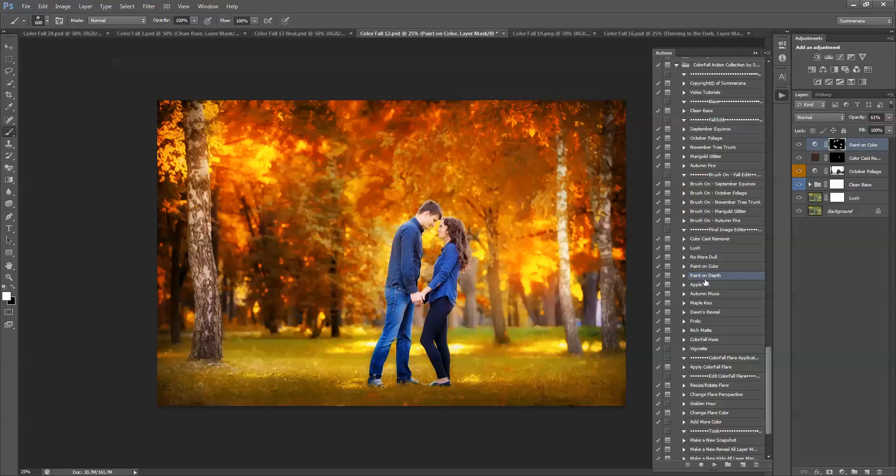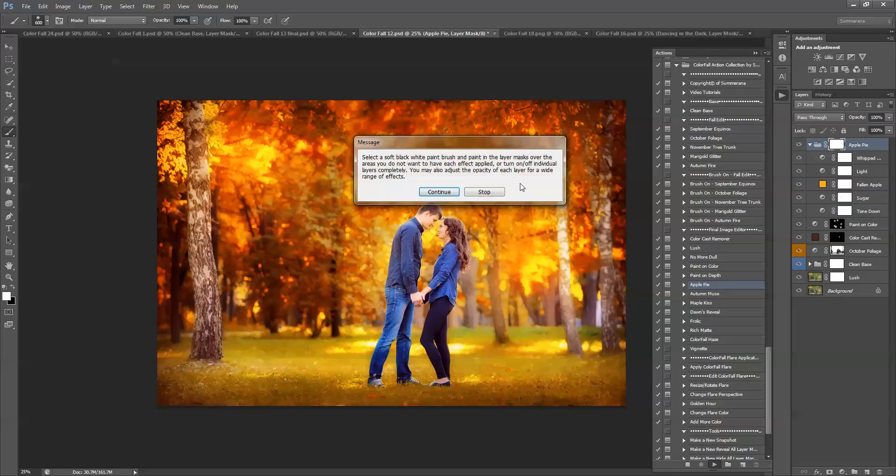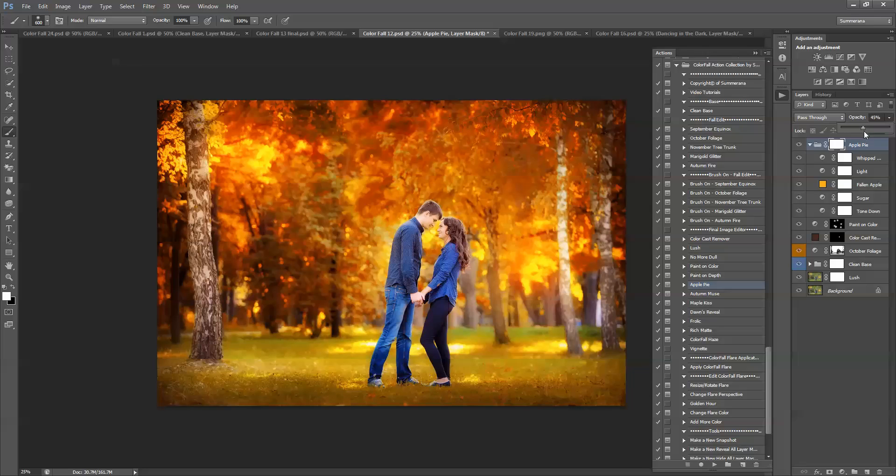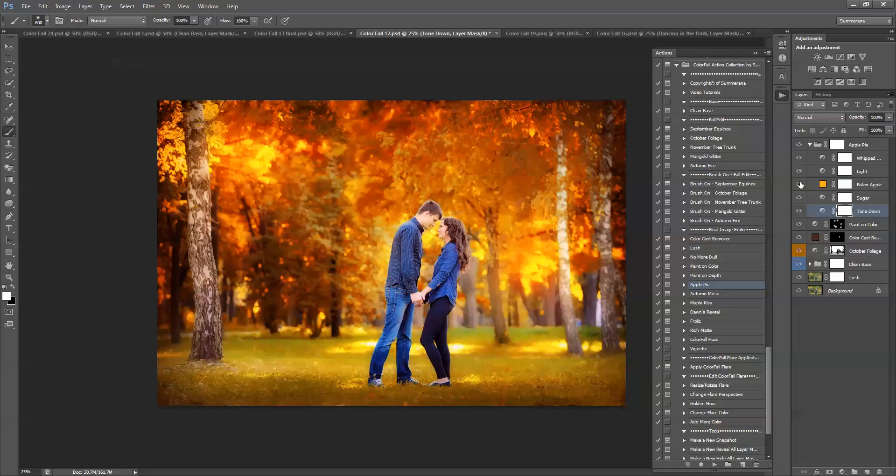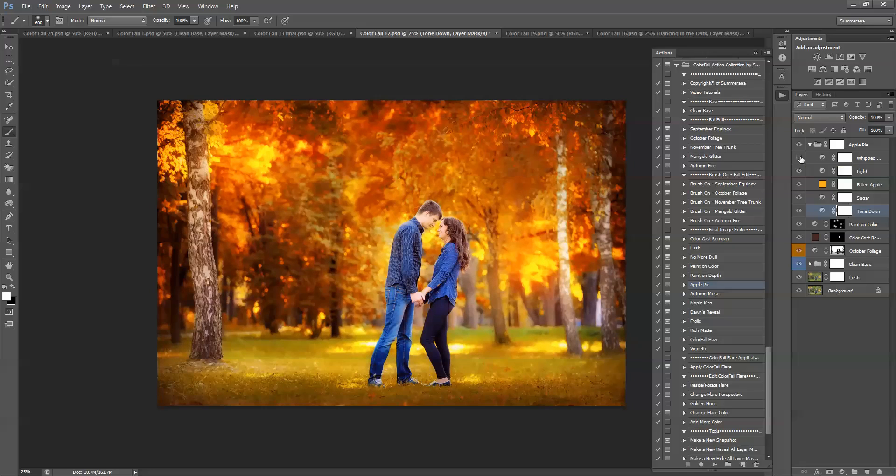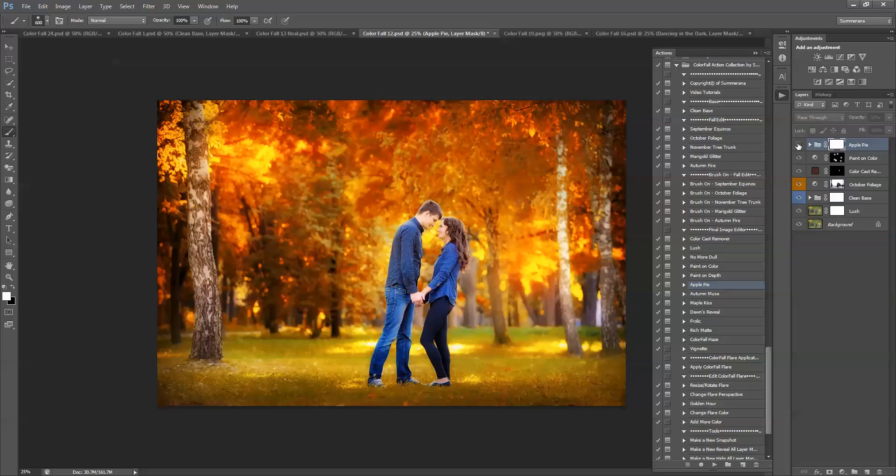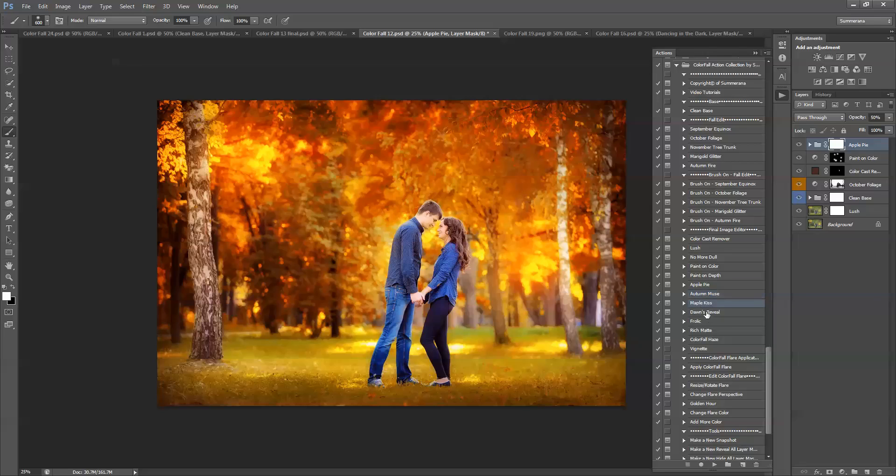You can paint on depth. And then these are actions that add more toning to it. And you can adjust the opacity of the entire group, or each layer. And you can turn them on and off to see what each one does. Or you can just turn them off completely. And you can mix and match these. You have Apple Pie, Autumn Muse, Maple Kiss, Dawn's Reveal, and Frolic. And all of them give different effects.